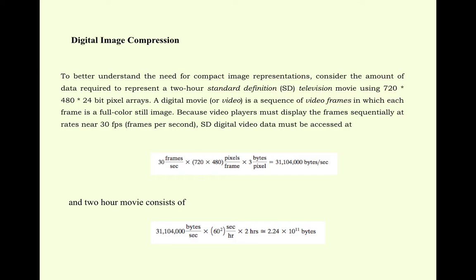A digital movie or video is a sequence of video frames in which each frame is a full-colored still image. Because video players must display the frames sequentially at a rate of nearly 30 frames per second, SD digital video data must be accessed at 30x720x480x3, that is 31,104,000 bytes per second.